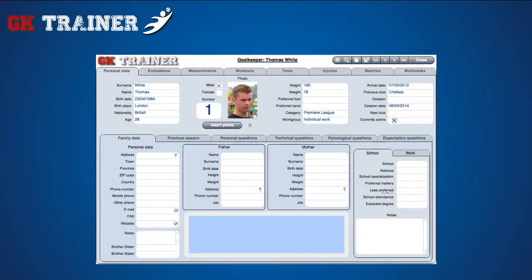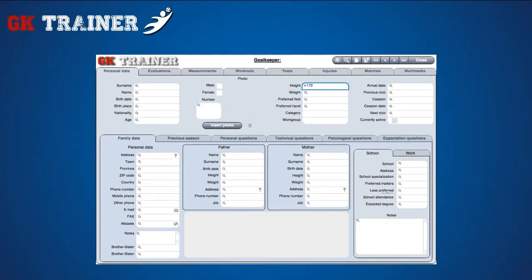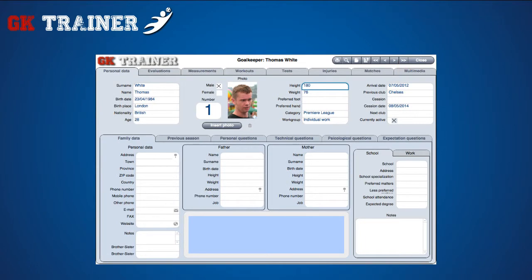You can search elements by clicking the Search button, entering search criteria in one or more fields where the lens symbol appears, and pressing Enter on your keyboard. To move between items, press the arrow buttons situated on the right top side of the tab.